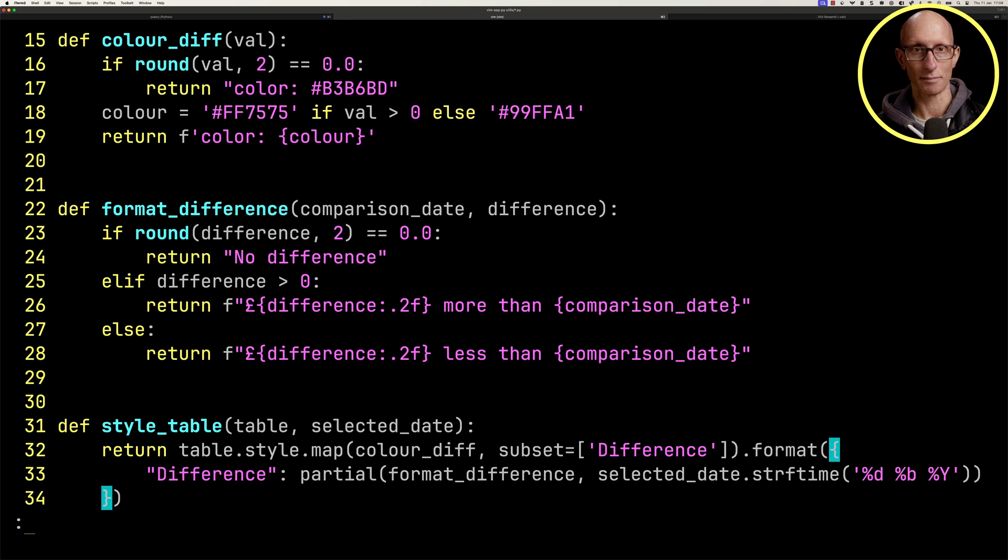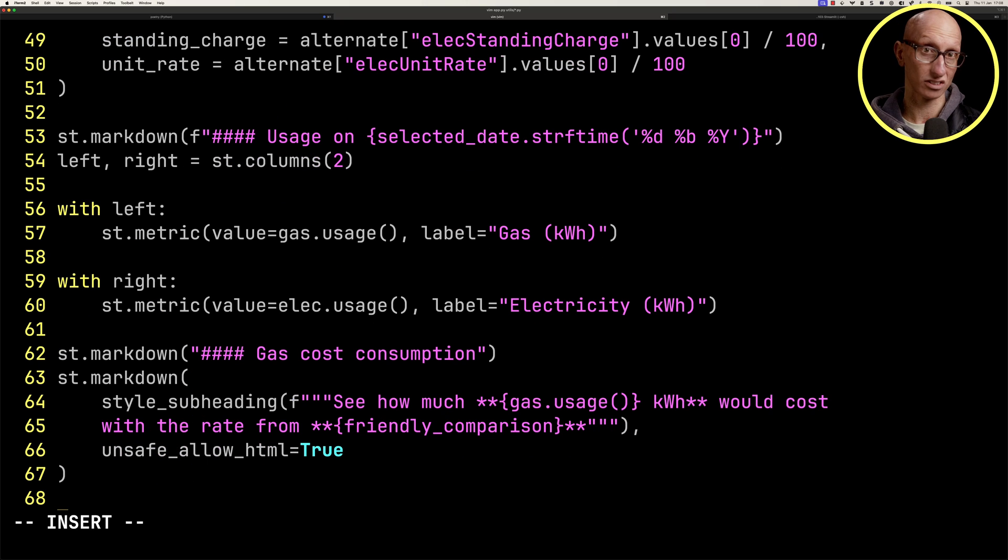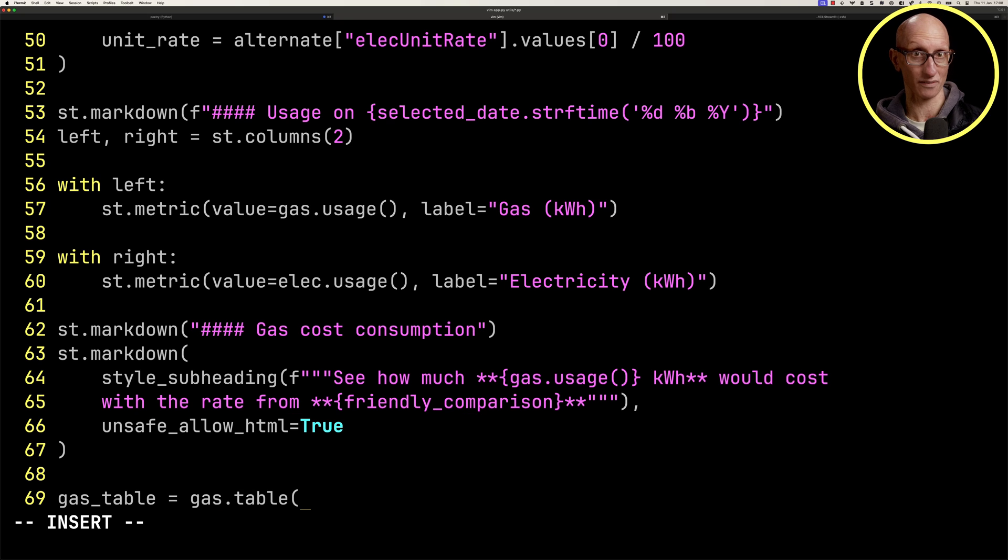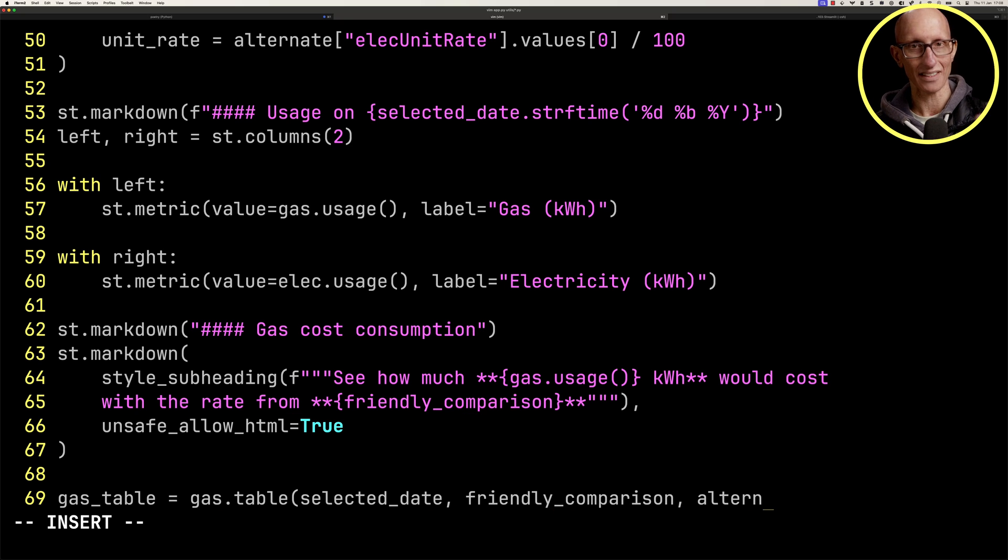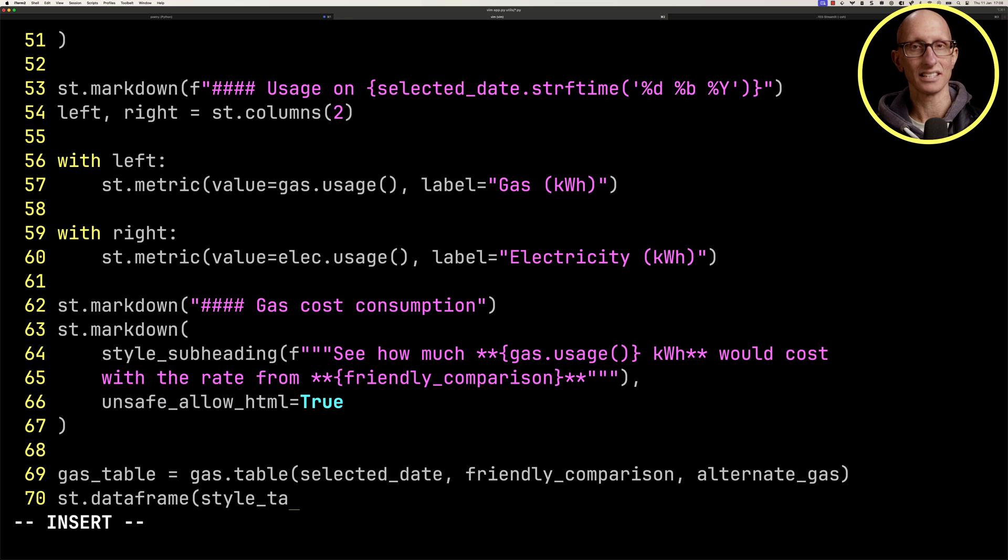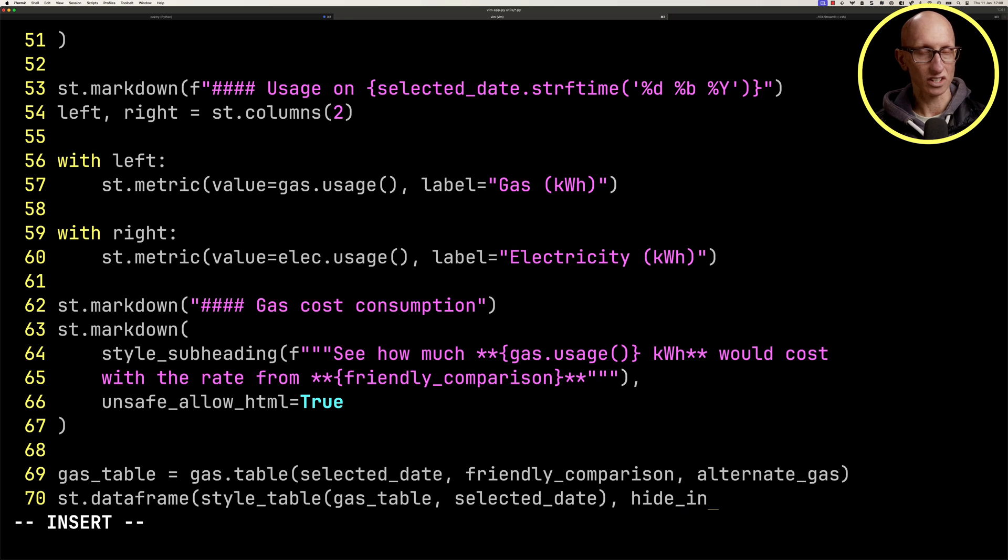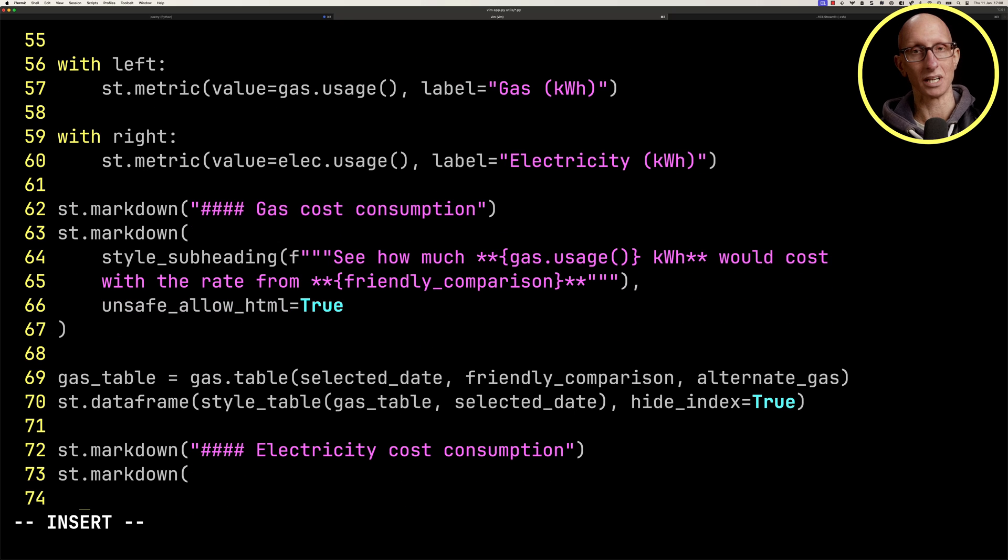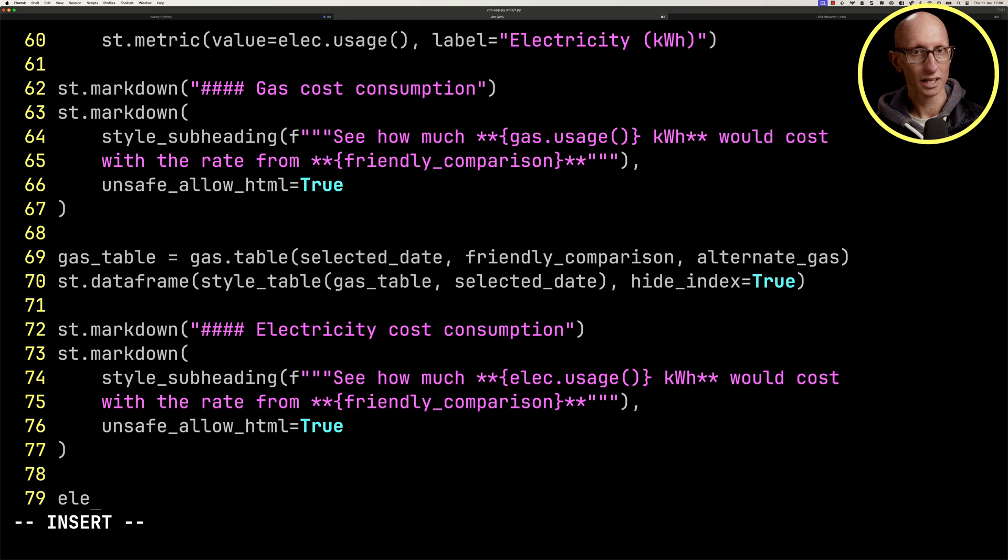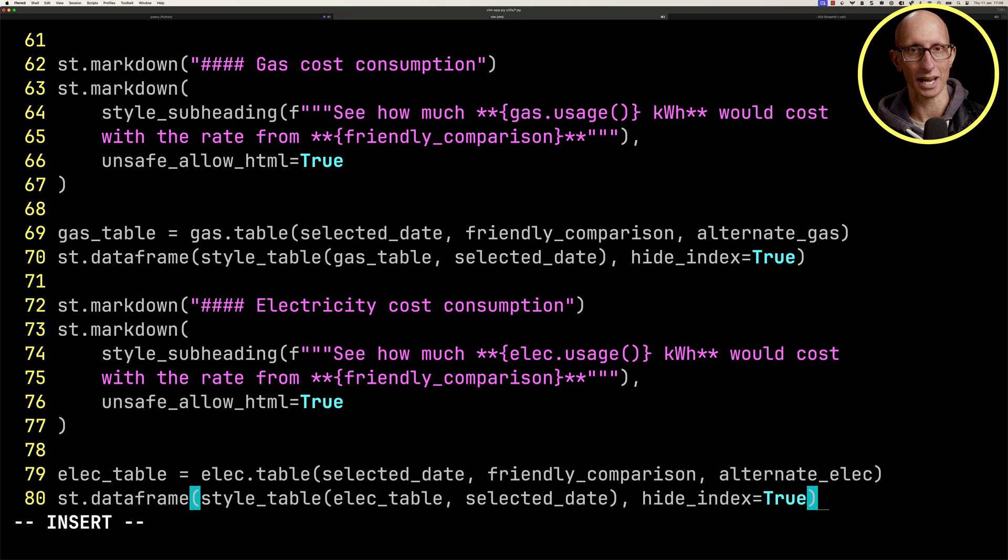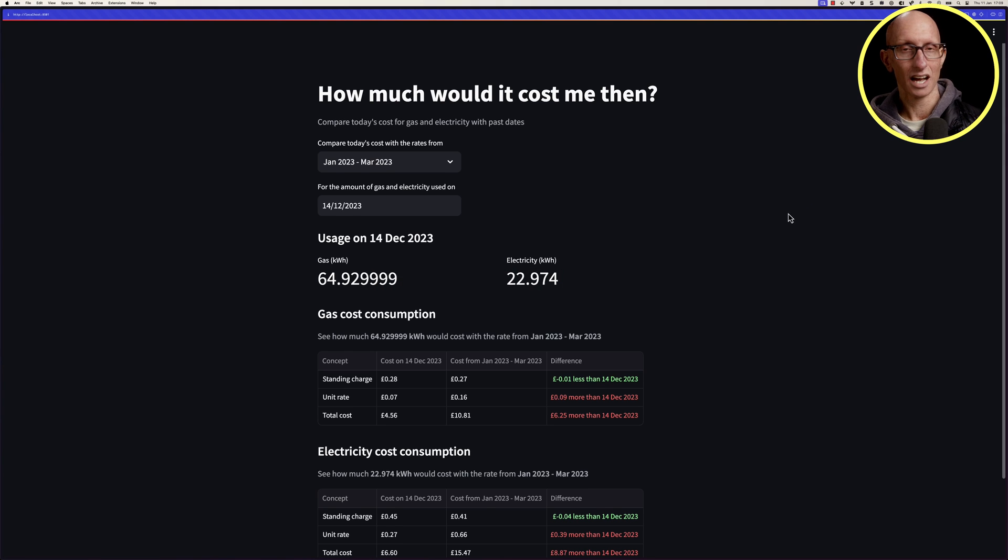If we come back to our app.py, we're going to get the data out of the gas energy usage class, we're going to get that table, and then we're going to render it using the ST data frame function. Now let's do the same for electricity. We've got to put in the blurb at the top, and then we can render the table and put it onto the page. If we come over to the page, now we can see it shows us how much you used, how much it actually cost.